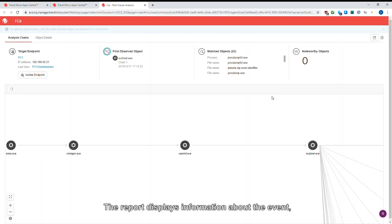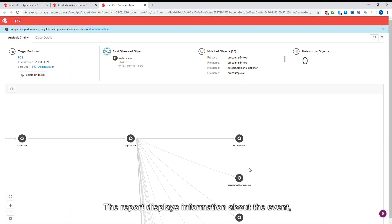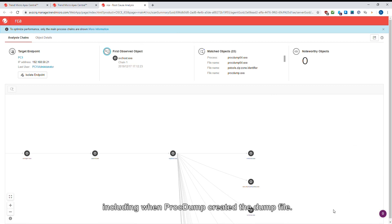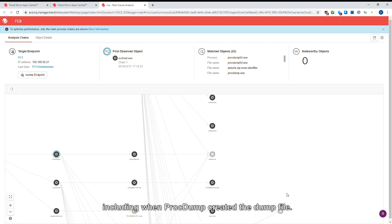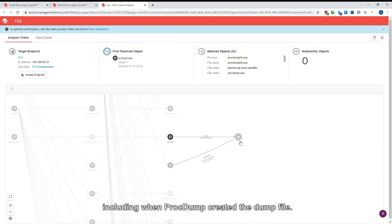The report displays information about the event, including when ProcDump created the dump file.